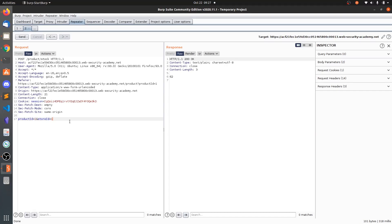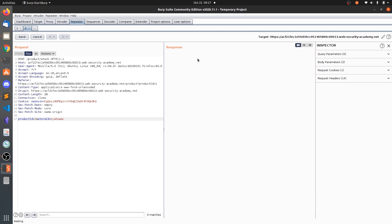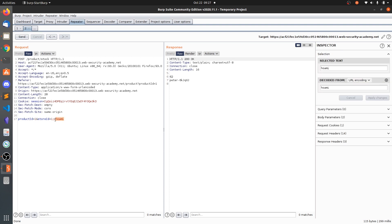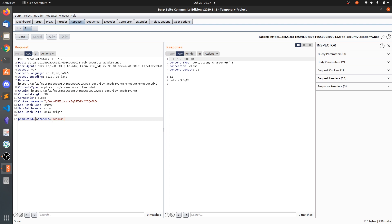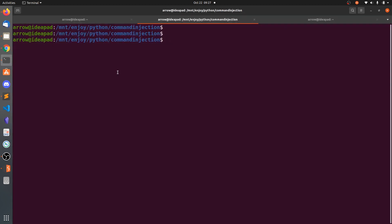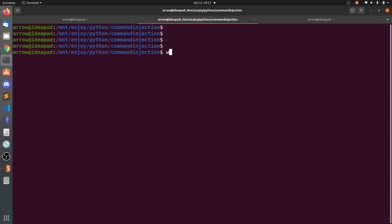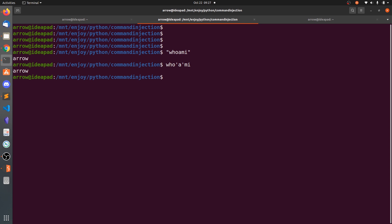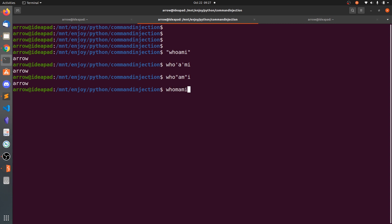In the previous video we covered basic command injection using semicolons to execute commands. Generally, there may be filters that block certain words from a request. You can bypass them by putting quotations around the command or even around individual letters within the command — it will still execute as-is. For example, blacklisting filters that block 'whoami' can be bypassed using quoted characters.